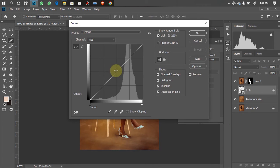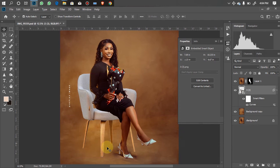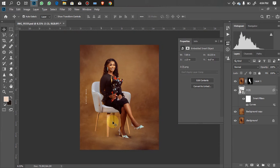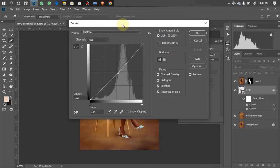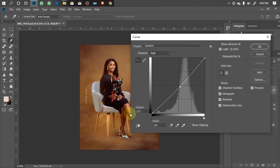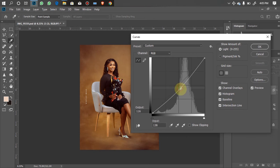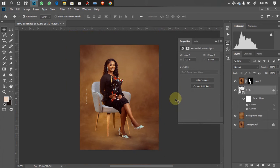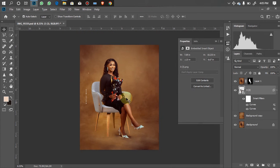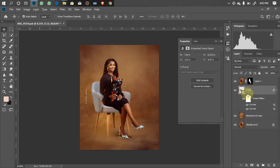I'll press Ctrl+M to open Curves and reduce it — just bring it down a little bit to reduce how white it is. We created the entire picture but didn't bring in the chair at the right exposure level, so I need them to work together. I'll reduce it a little bit more. The issue I'm having now is that the chair does not come with its own shadow, so we'll create a shadow for it — it's very simple and straightforward.